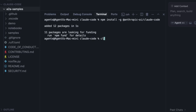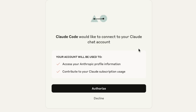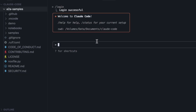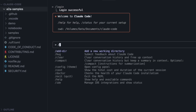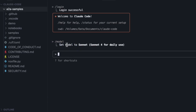Now I'll type 'claude' to log in to my Anthropic account. It's going to open a browser window to authorize the connection. Login was successful. Let's check which model I'm using — I'll type slash model. As you can see, I have access to Sonnet 4, which is included in the Pro plan.